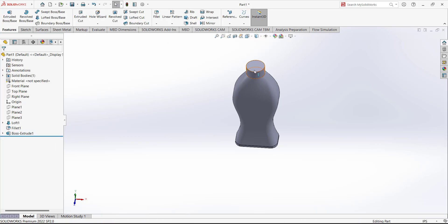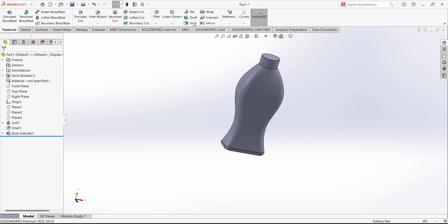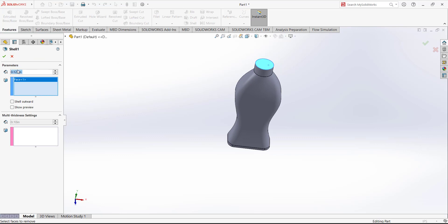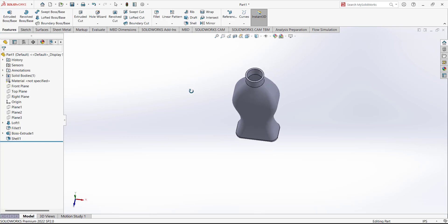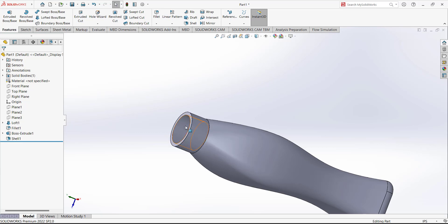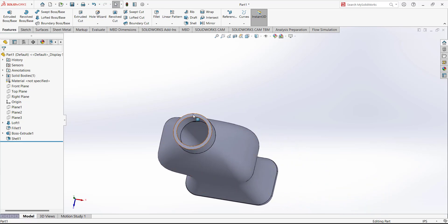Next use the Shell command. We want to make this bottle empty, so use the Shell command. Select this face and for the thickness we have to put 0.25. The bottle will become hollow — all of the material from inside will be removed, leaving a wall thickness of 0.25. This is the design of the bottle.